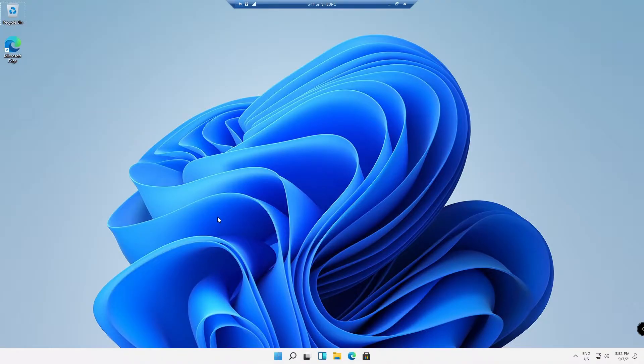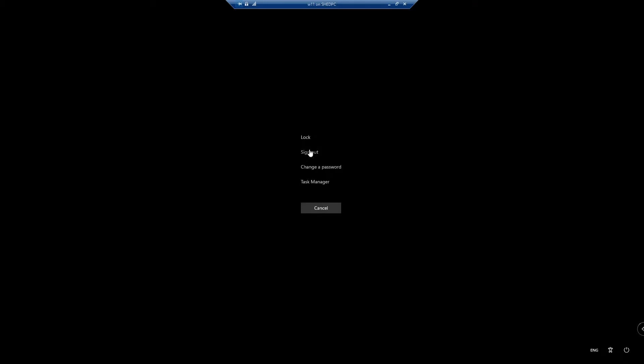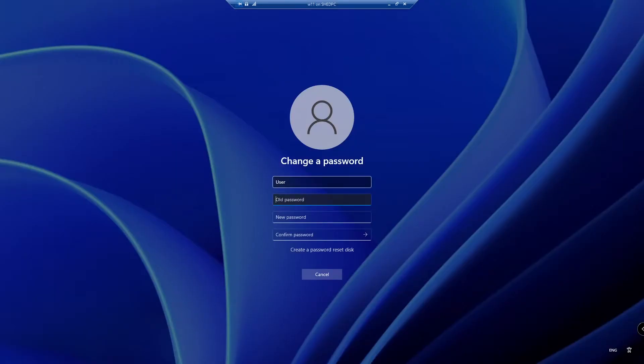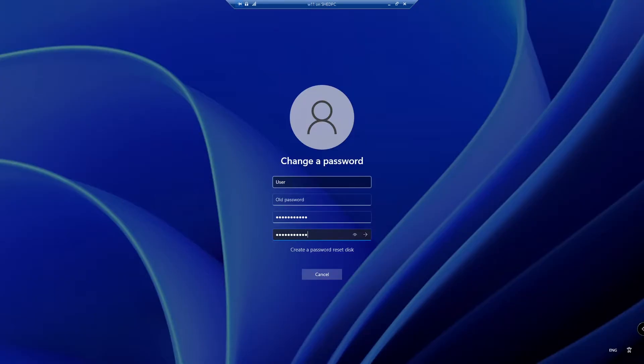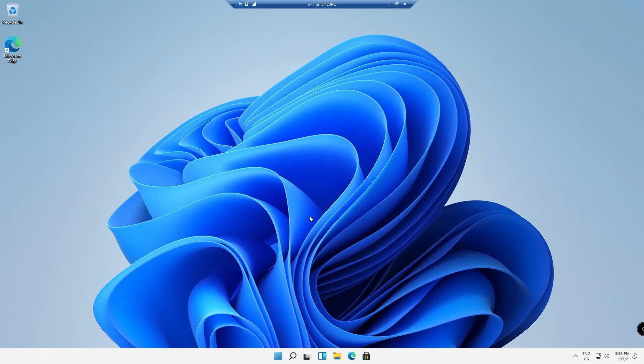An easy way is to click Control Alt Delete and click Change a Password. Put in your new password and there you go.